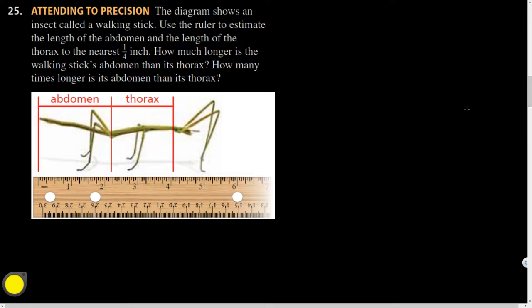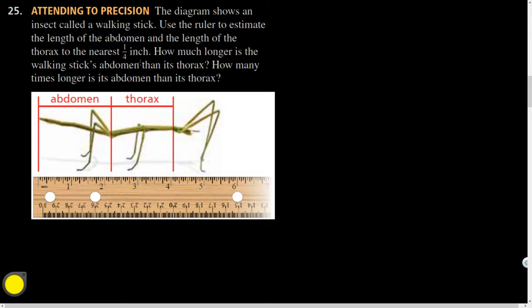All right. Attending to precision. I think I saw that on the data that came in. I think we made some errors on this, possibly. So I'm interested to see what happened. But it says, the diagram shows an insect called a walking stick used to estimate the length of the abdomen. They've got like a ruler here, so I'm guessing I'm going to get that one. And I think they say to the nearest quarter inch. And then how much longer is the walking stick's... Oh. Did I skip a part? Oh. And the length of the... Both of them. All right.